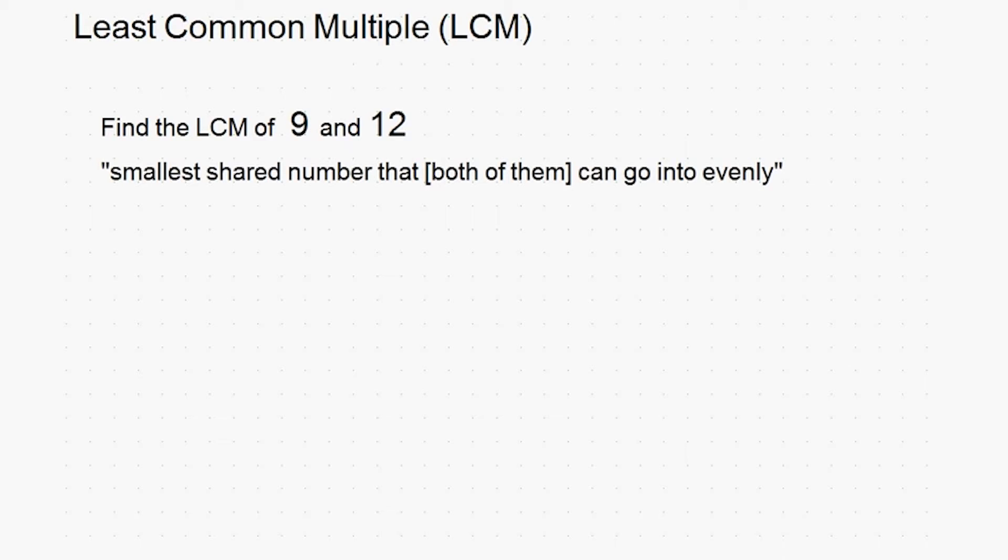In the mathematical sense, the word least, as you might have guessed, means smallest. The word common means shared. And the word multiple means number that it can go into evenly.